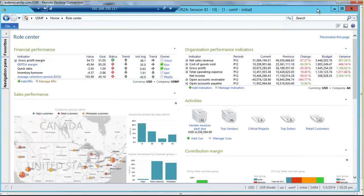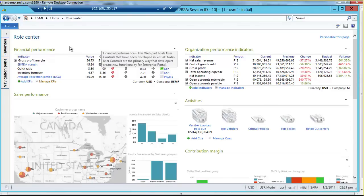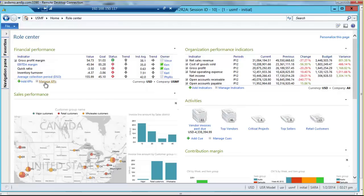The first one I'm starting with is Sarah. Sarah is the CFO, so a lot of the information that she's looking at is very high level. She has her financial performance indicators on the left, organizational performance indicators on the right, and some sales performance reports. One goal for Microsoft is to make business intelligence self-service as much as possible, to take the overhead out of the IT department and allow users to get to the information they really need.